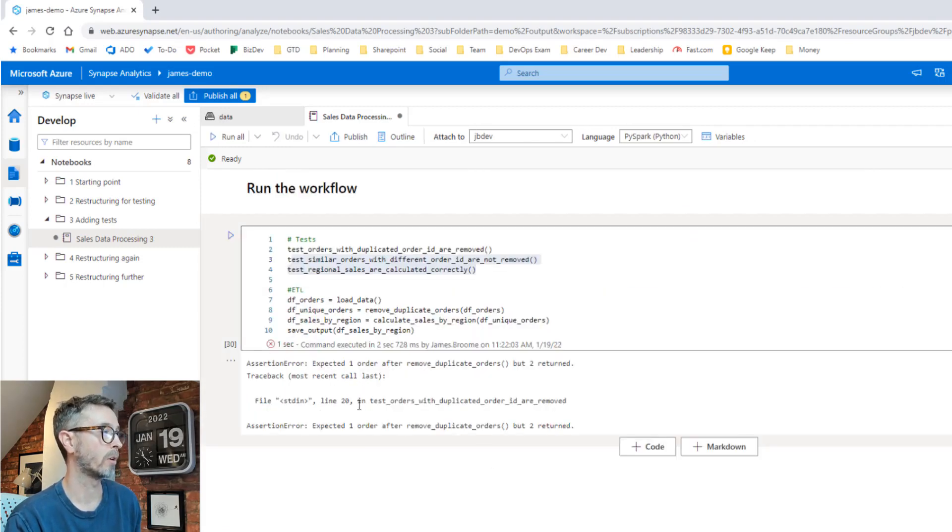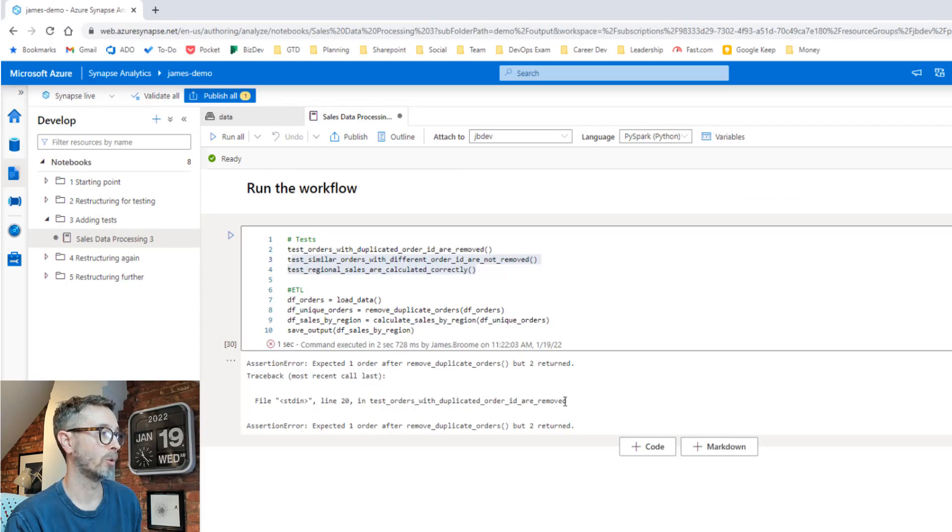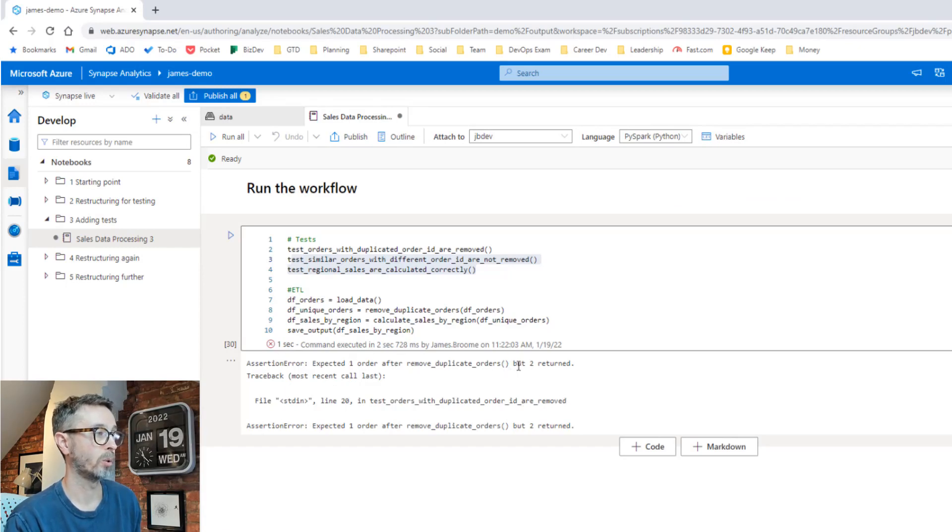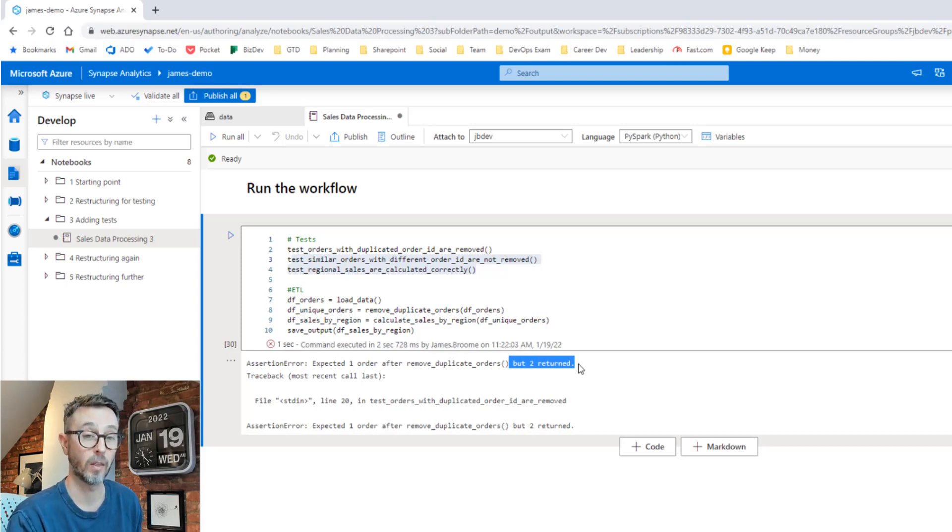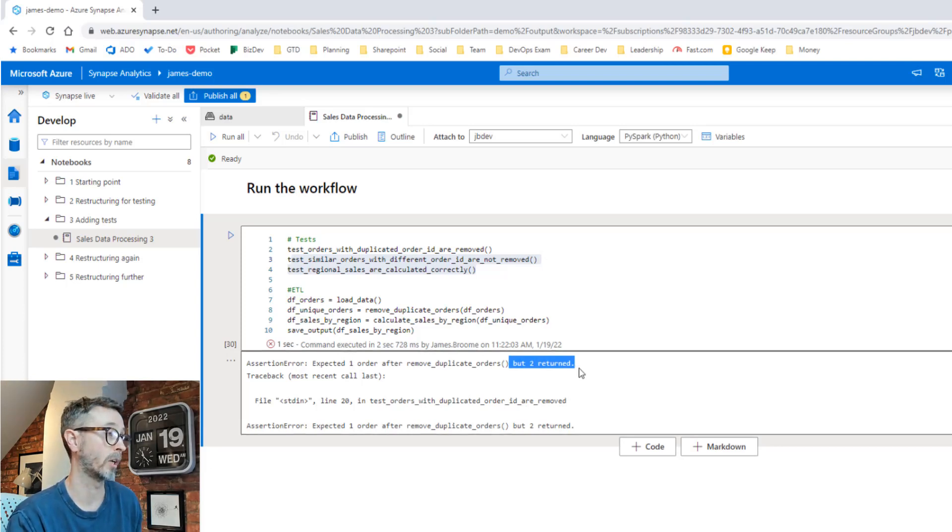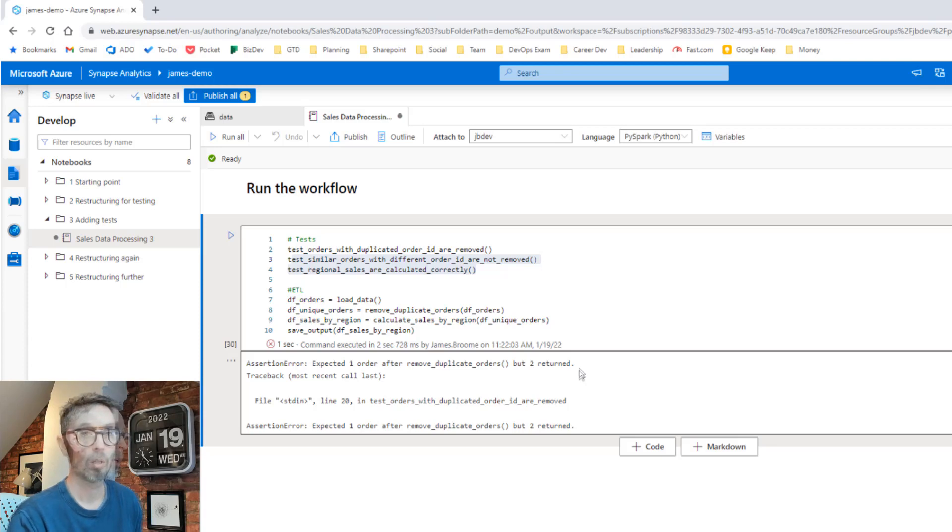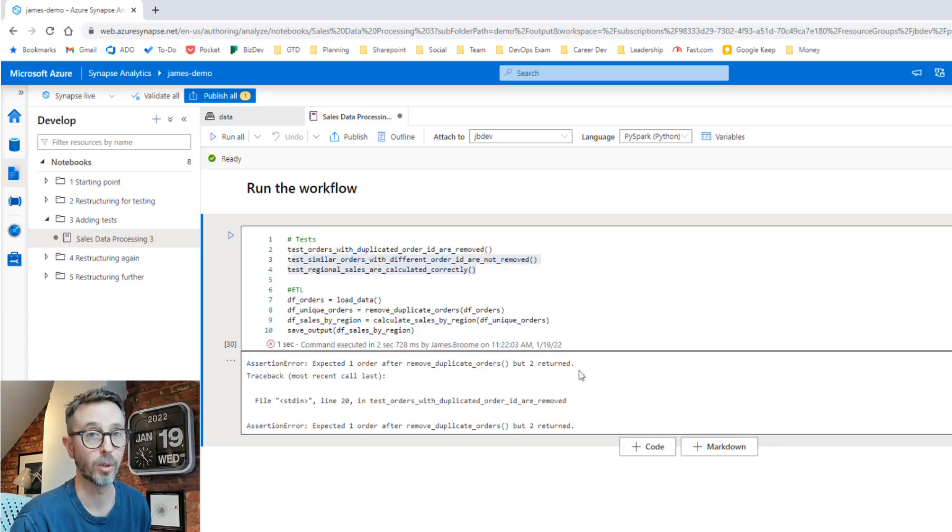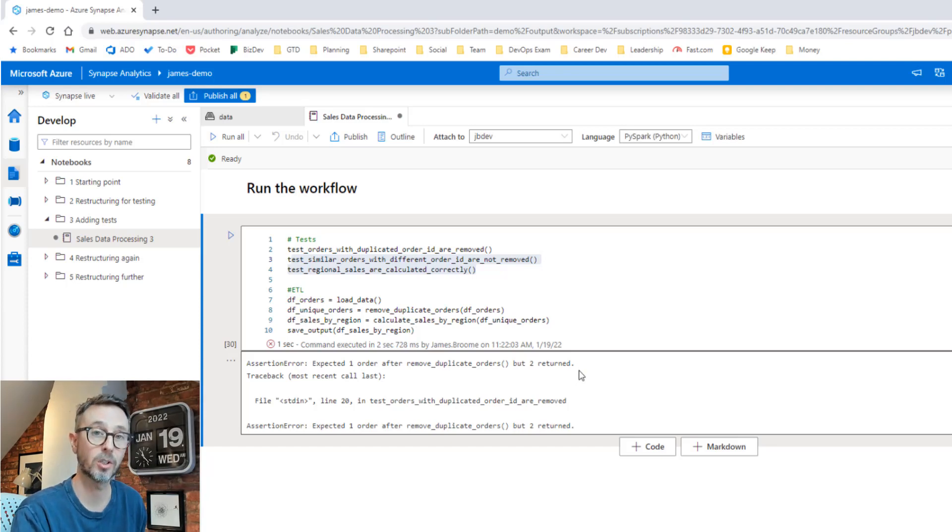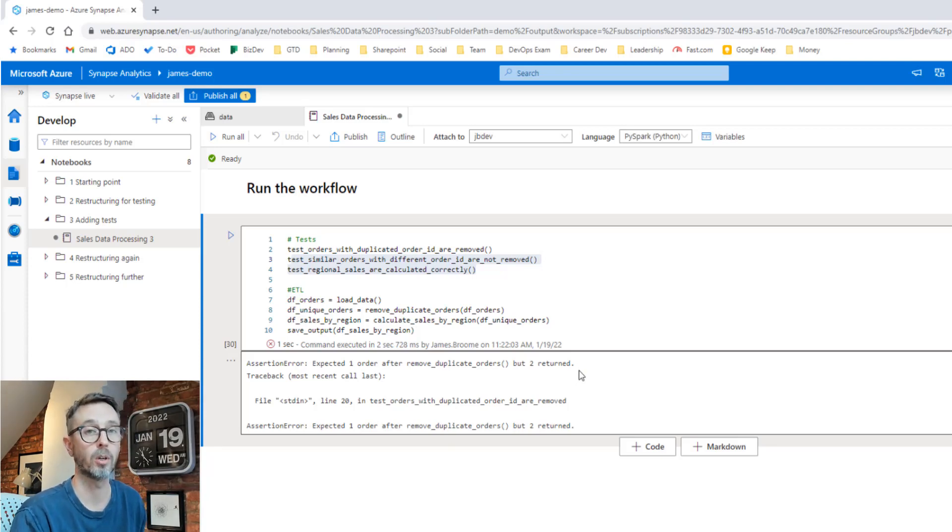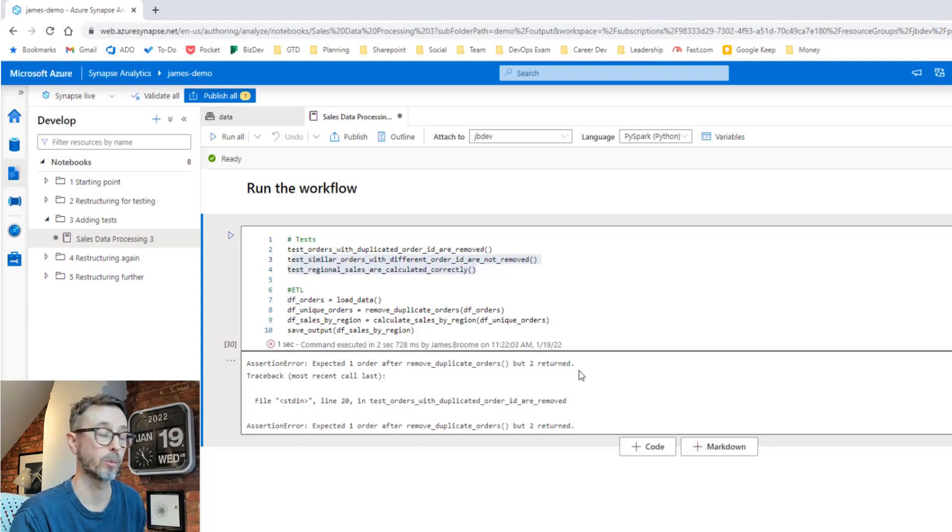We run that again. Now our logic has changed, which means our unit tests are going to fail because the behavior behind that kind of piece of business logic is different. So when we run and we get down to the final orchestration step, here we go, we've got an error. So in test orders with duplicate order IDs removed test, we expected one order to be returned. And that's because all the fields are the same. So we didn't consider them duplicates. And therefore the test that we expected to pass has now failed.